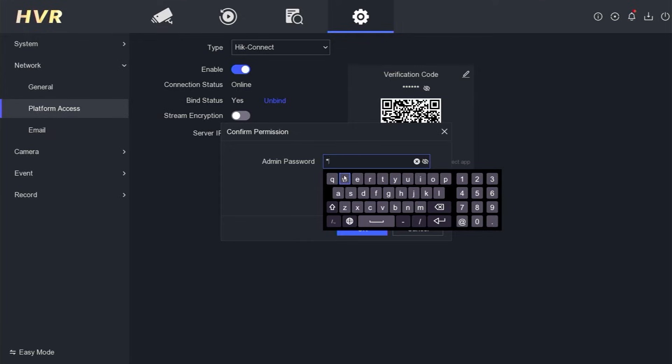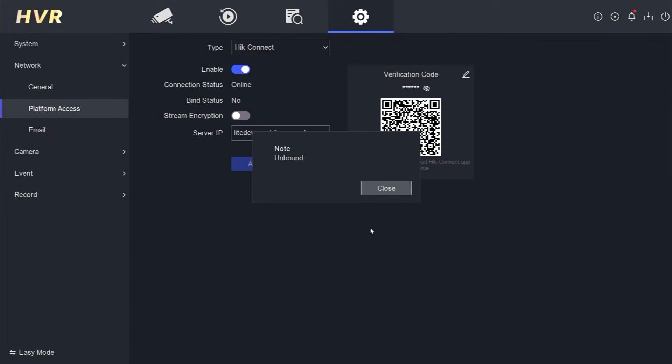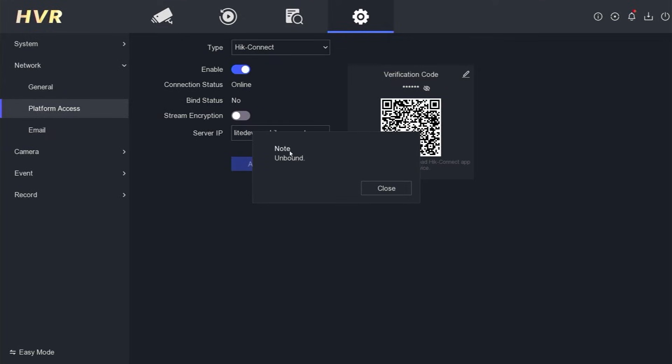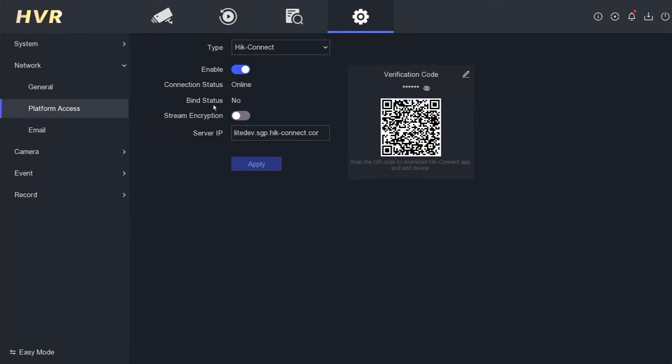Next, enter the DVR password and confirm by clicking the OK button. You will receive a message stating that it has been unbound, and the binding status will change to No. This means that the device can now be added to a new account.